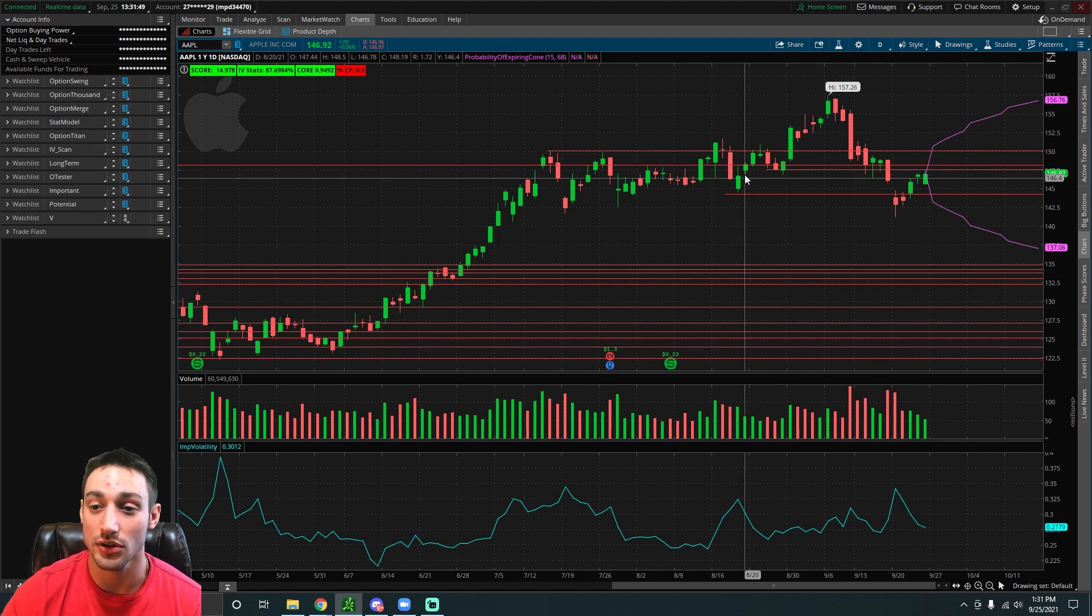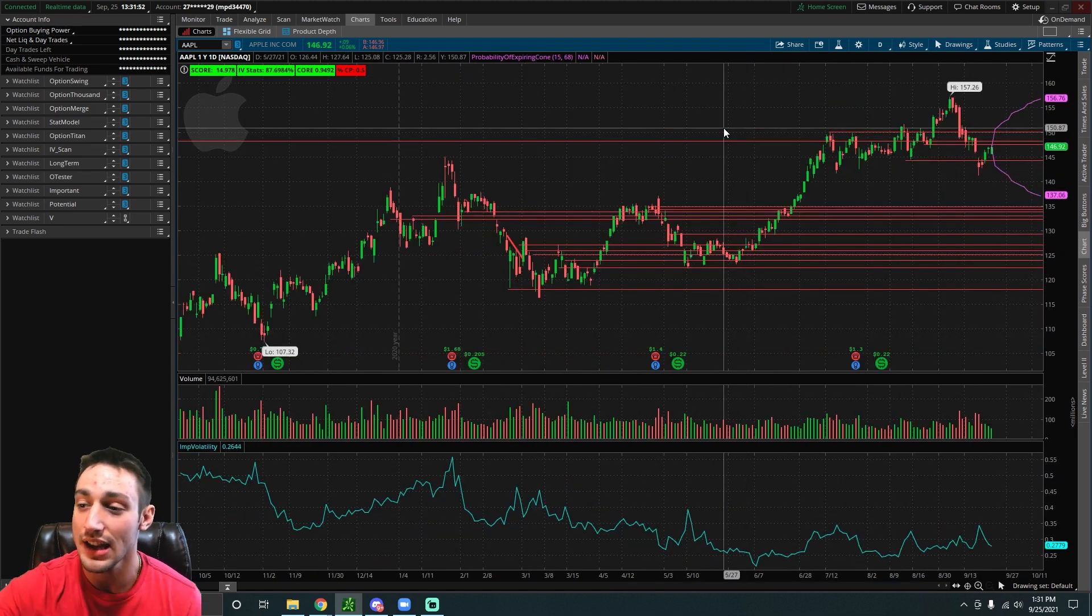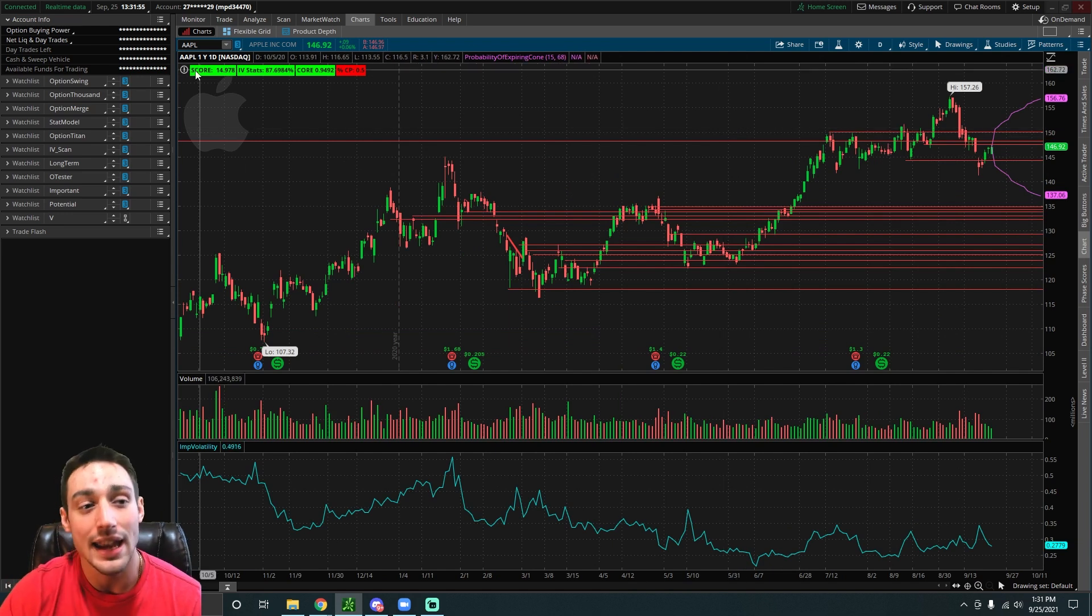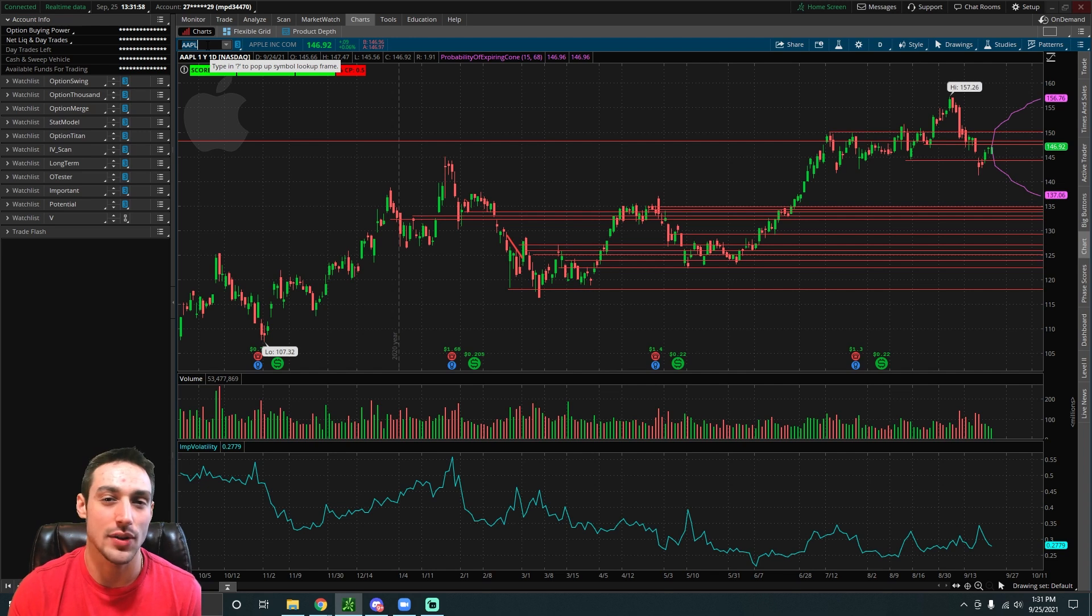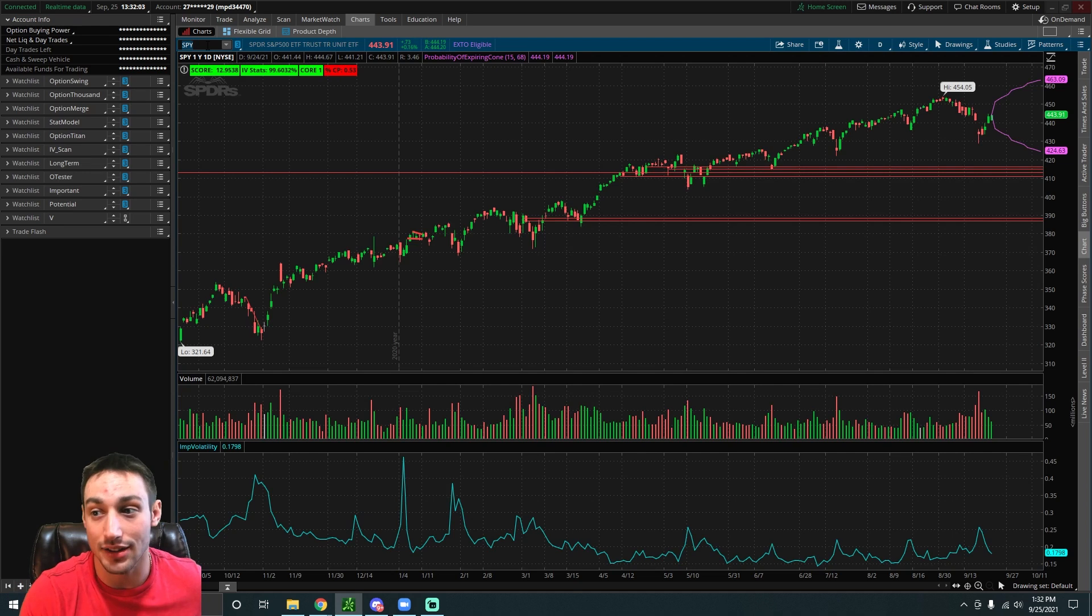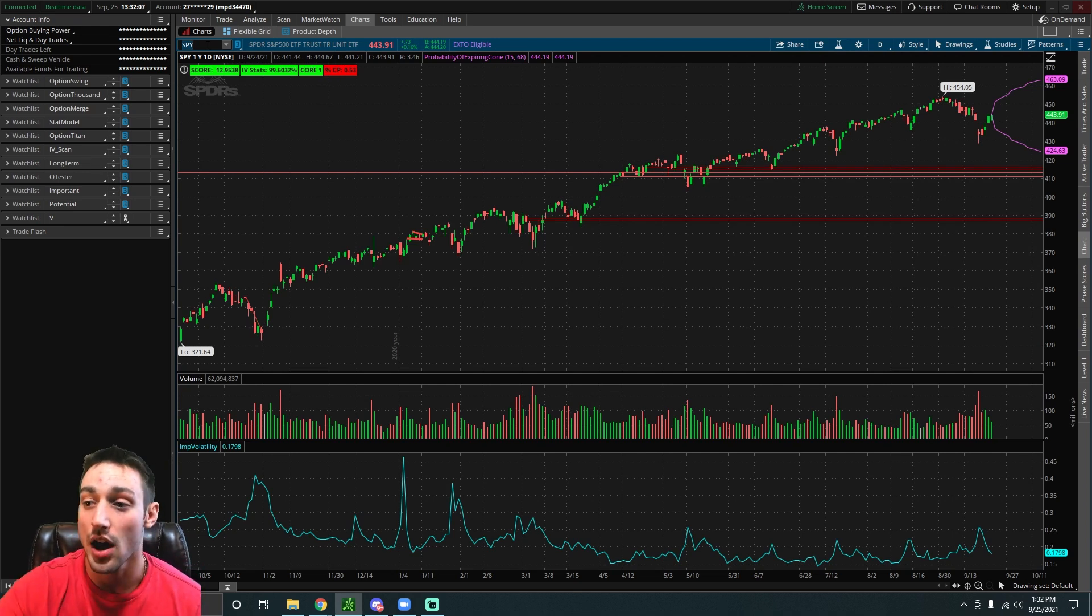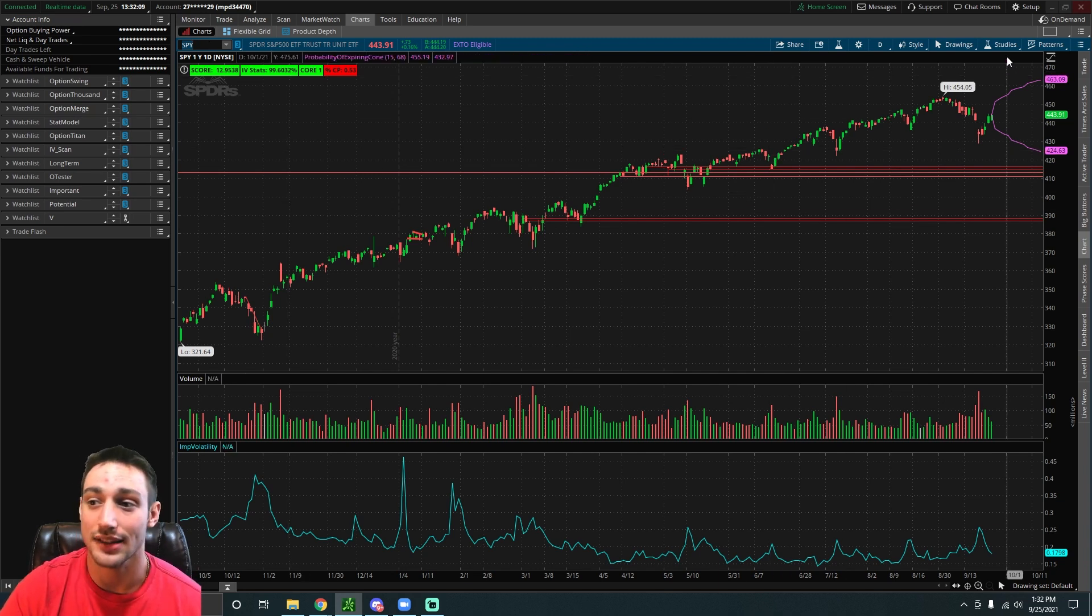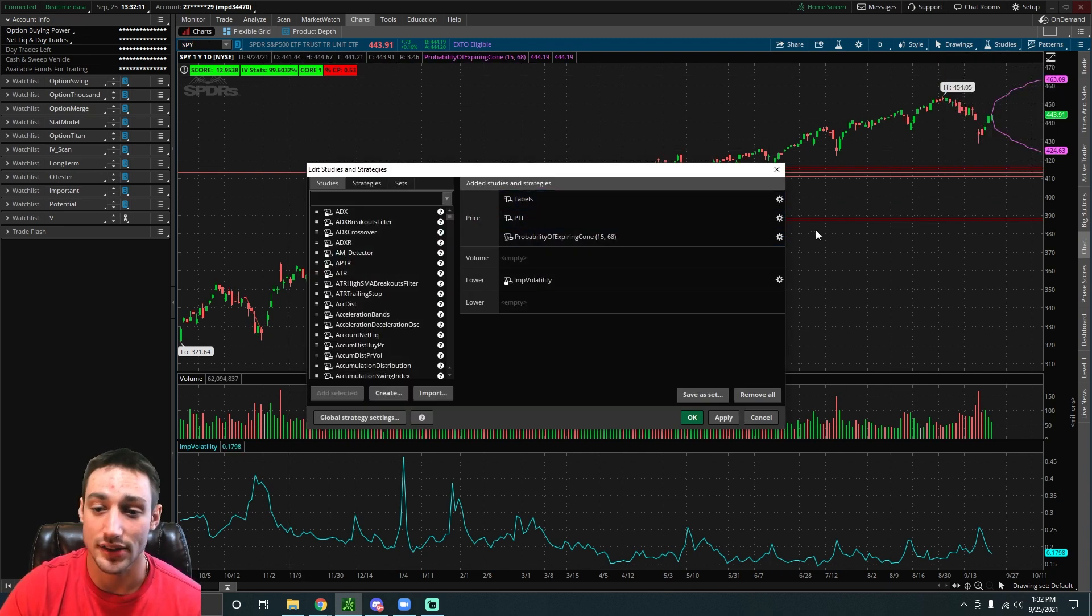This shows you that there's going to be a 68% chance that Apple will be between these two levels. It works for basically any stock. If you're doing it on some penny stocks it's probably not going to work, but for the most part you can do it on a lot of stocks and you can see with 68% certainty where a stock will be in the next X amount of days. You can adjust it pretty easily.